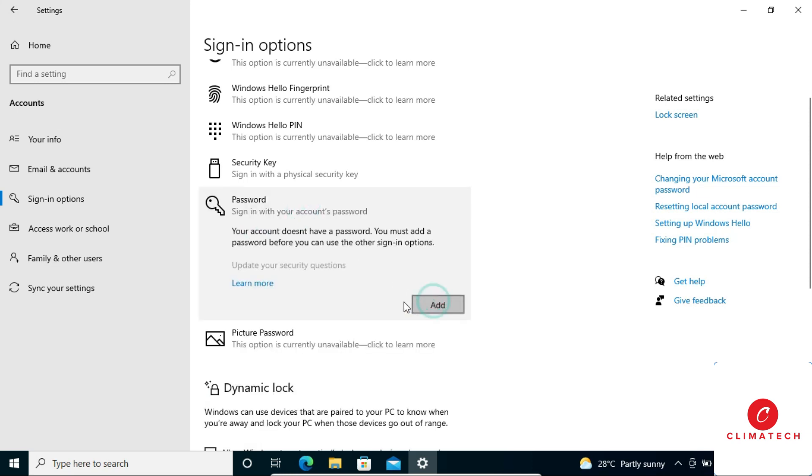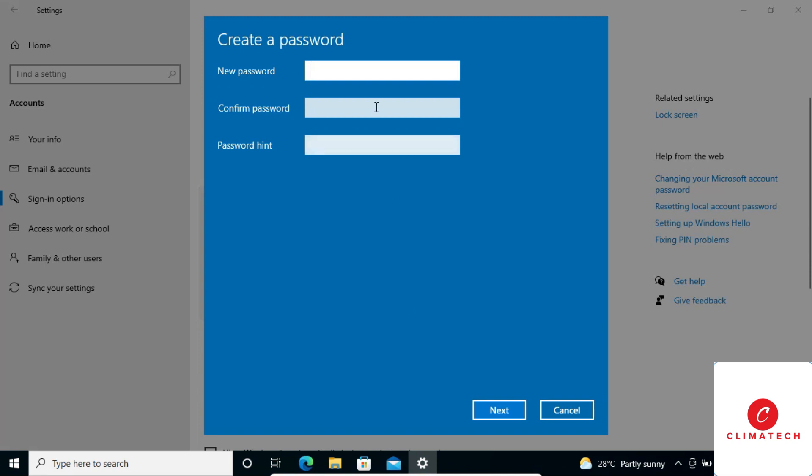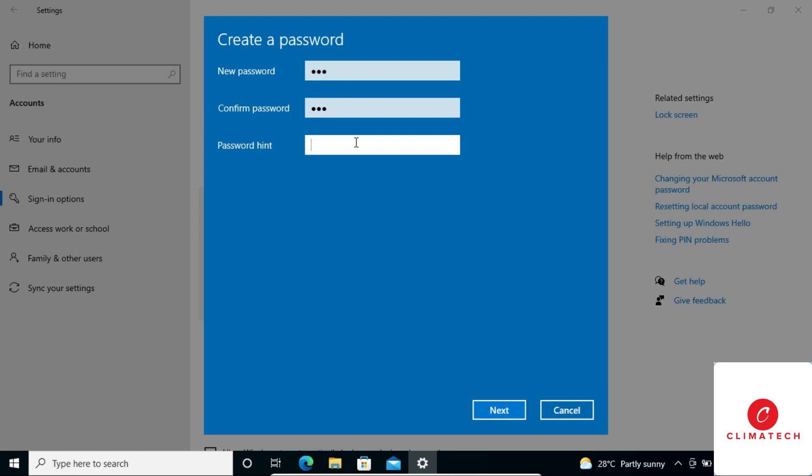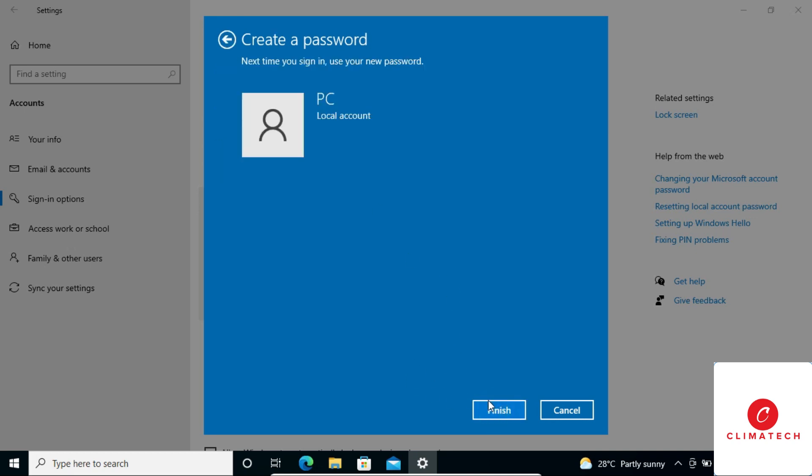Click on Add. On this page, input the password you want to use and confirm it. Also input a password hint, something that will remind you of your password in case you forget it. For now, I'm going to input mine, then I click on Next.